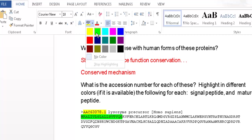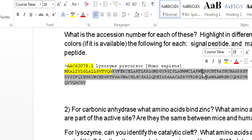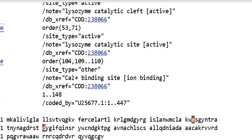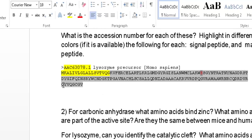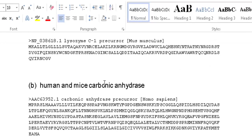The two catalytic active site residues are positions 53 and 71. Glutamic acid at position 53 corresponds to the sequence ...CLAQHE... and aspartic acid at position 71 corresponds to ...DRSTD... These active site residues for lysozyme can be highlighted in red for clarity. The calcium binding site can similarly be identified.